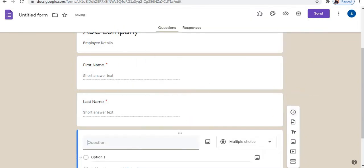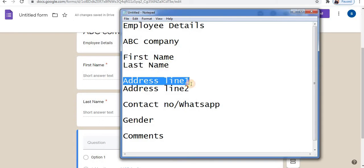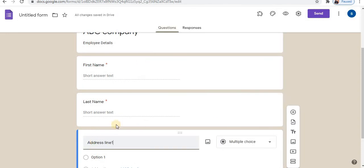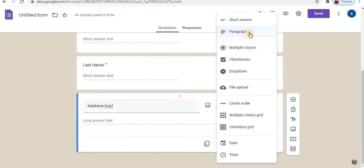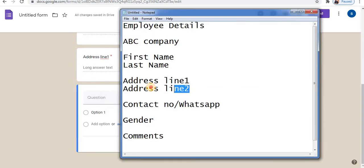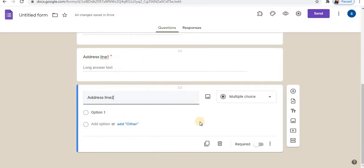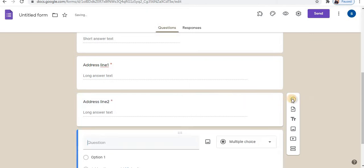Add a question. Add address line 1 and select paragraph as the field type, then select required. Add another question for address line 2, select paragraph, and select required.